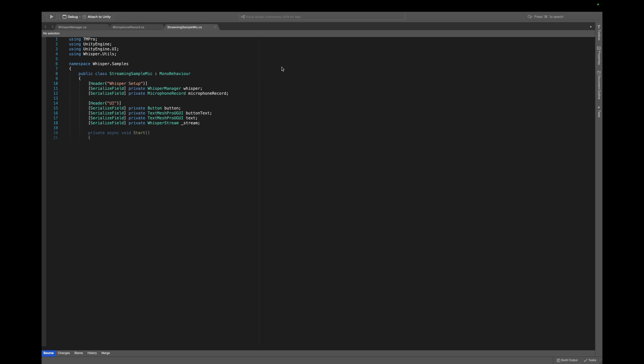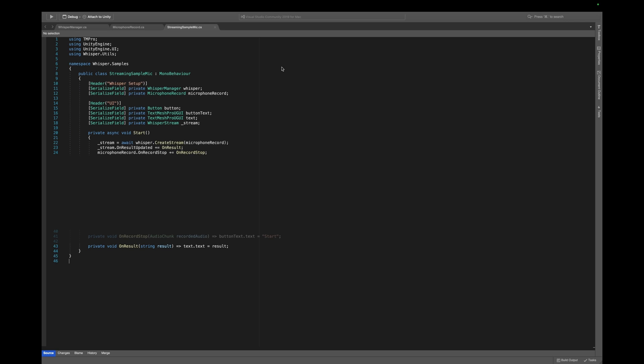In the Start method, we get a reference to the stream by calling the CreateStream method from the WhisperManager and passing the microphone recorder. We can then subscribe to the results coming from our WhisperStream, which we then want to display in our text field. Next, we subscribe to another event which is automatically called when we stop our microphone recorder. With this callback, we simply set the text on our button back to Start.